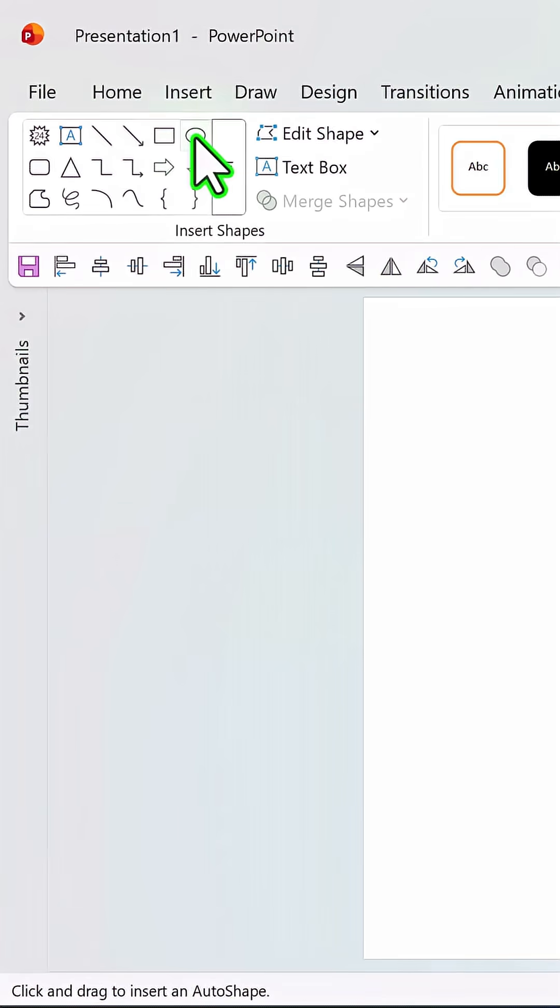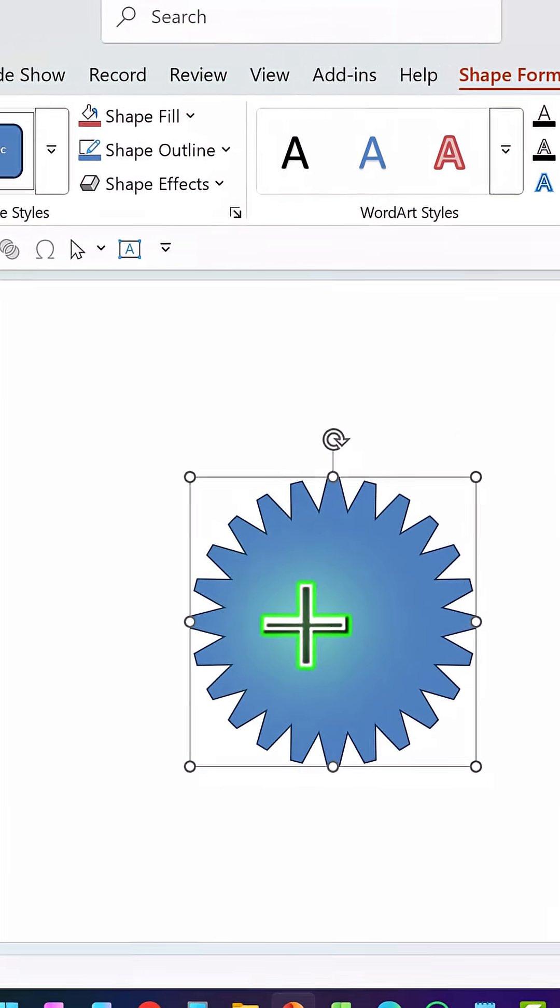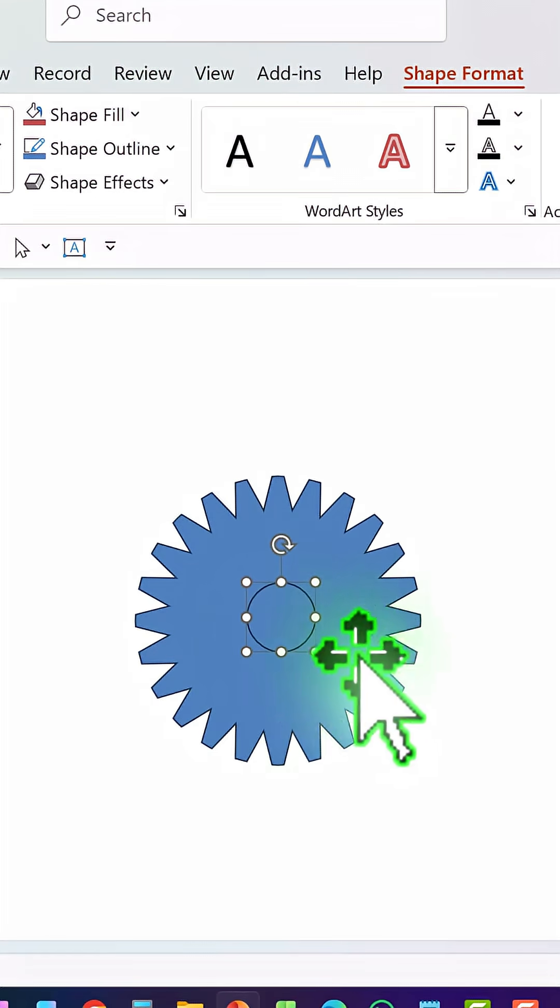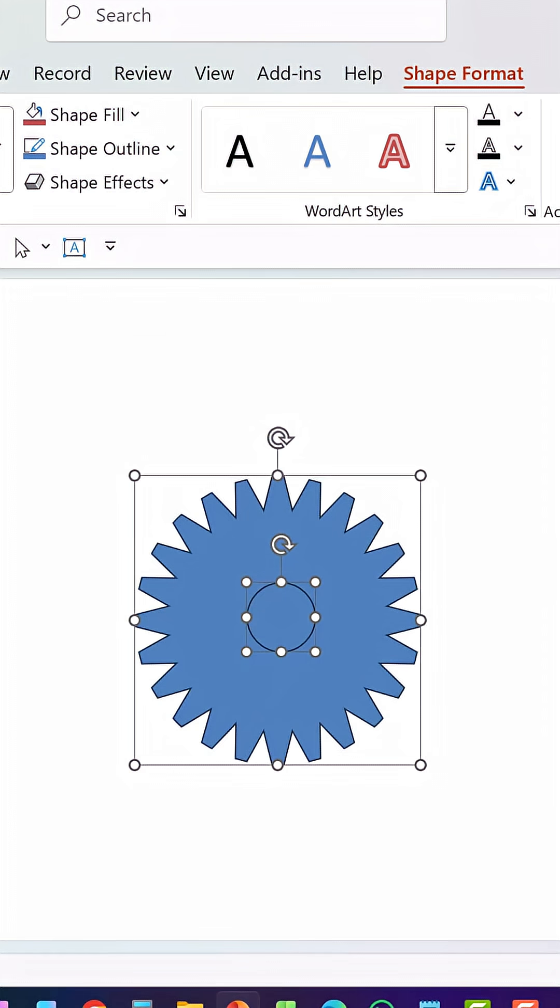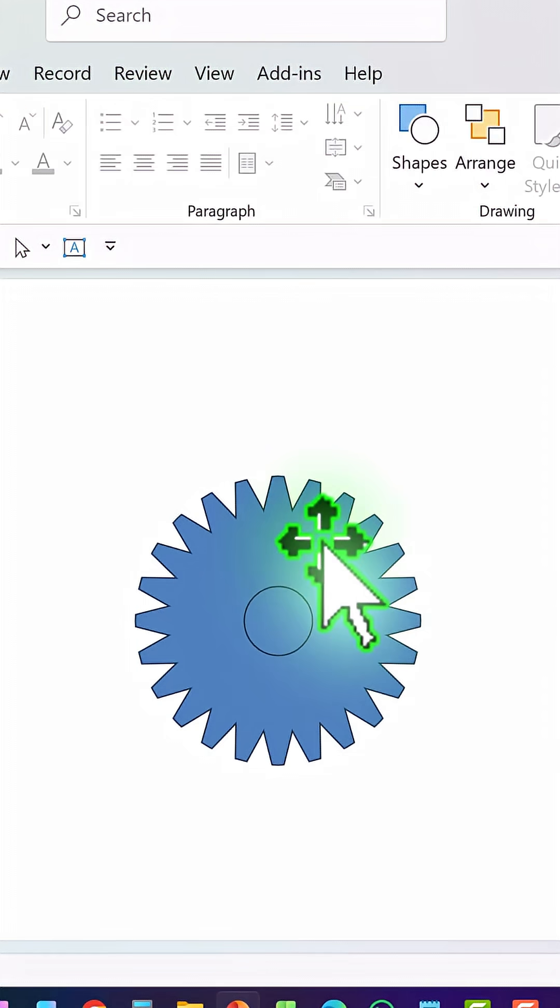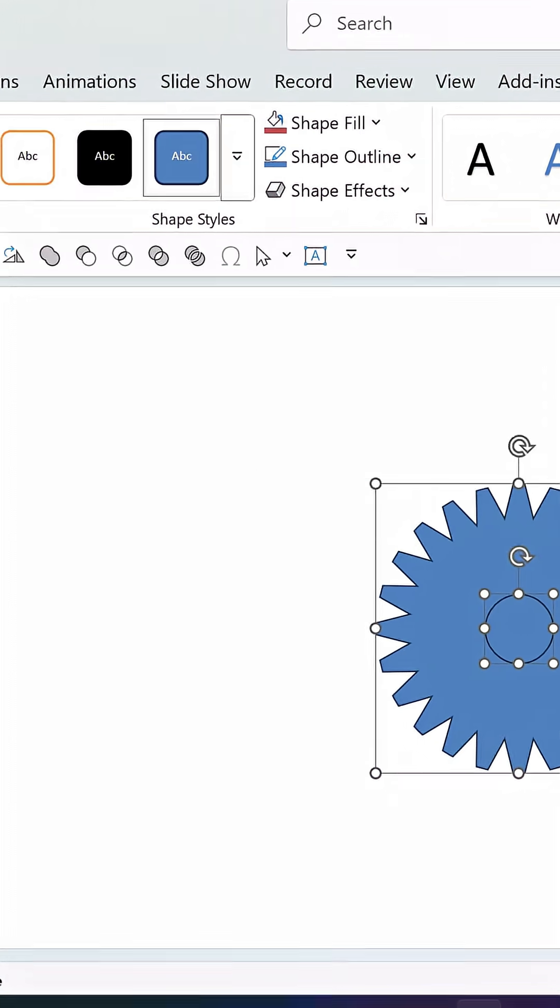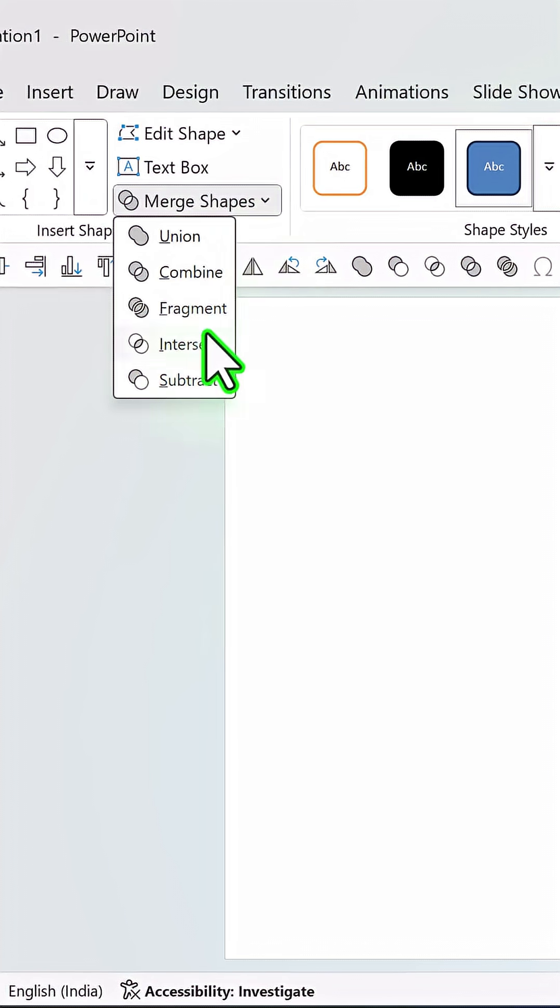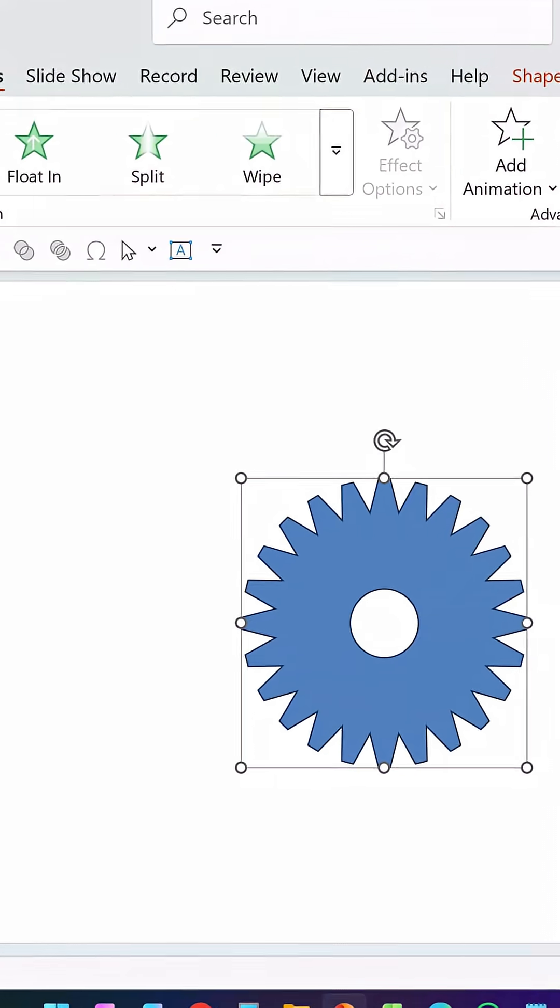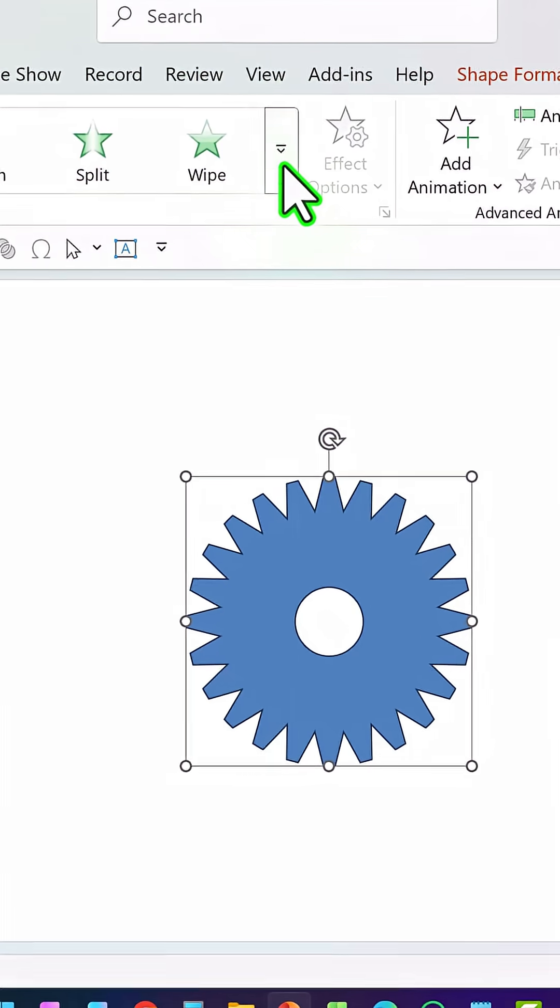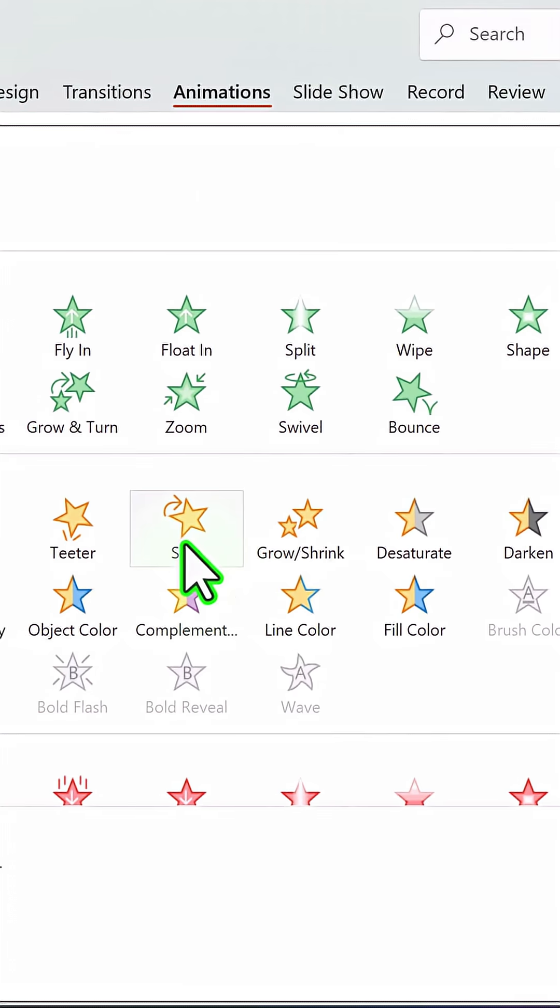If you want a hole in the center, once again go to the auto shapes gallery, pick up the oval tool and draw a circle in the center. Then select both of them and align center, align middle. And then select the gear shape and then the circle, go to merge shapes and say shape subtract.